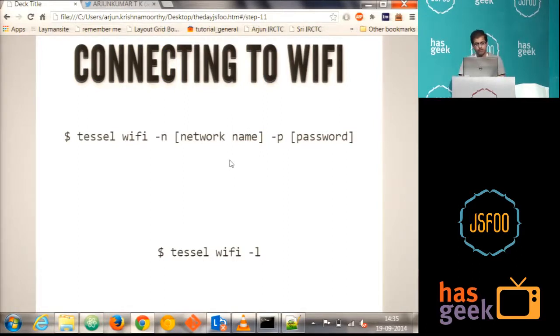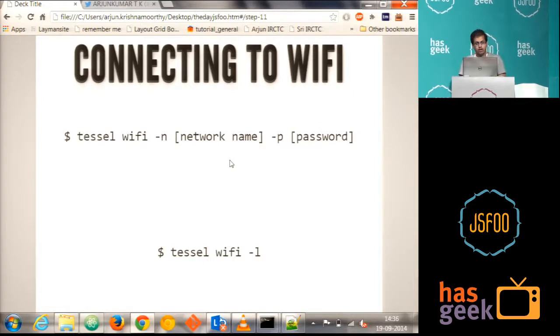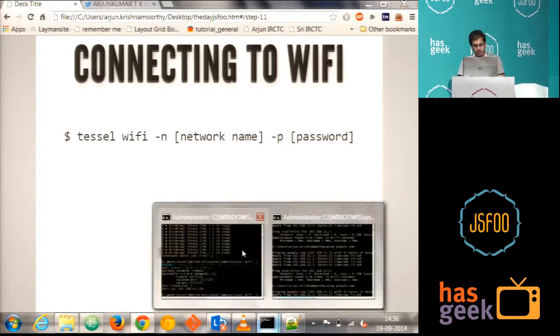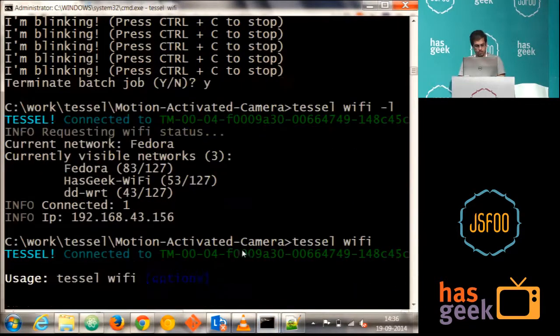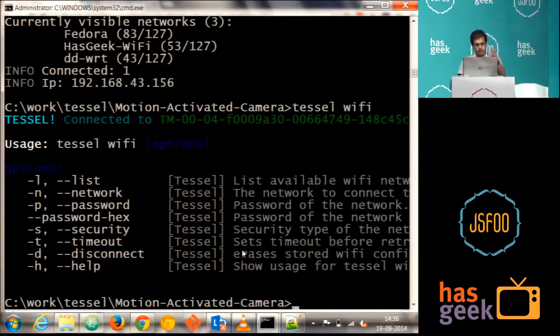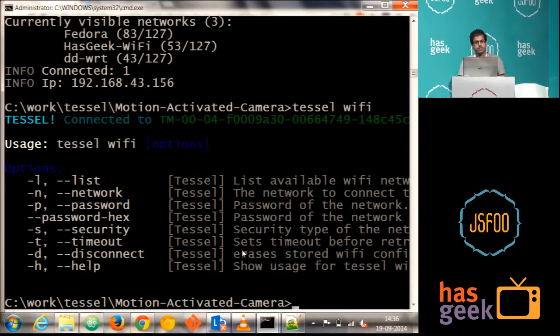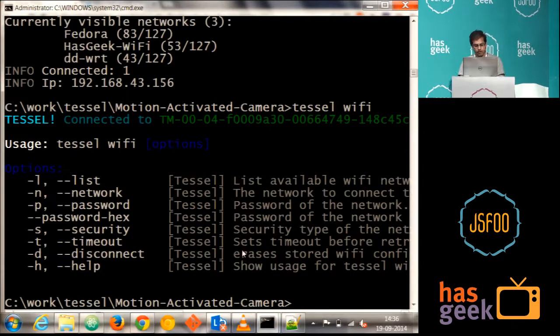And if you have to disconnect from the Wi-Fi, you have to just say Tessel Wi-Fi hyphen D. That's it. You can just see the help of it. Okay, these are the commands what we have got with respect to the Wi-Fi.